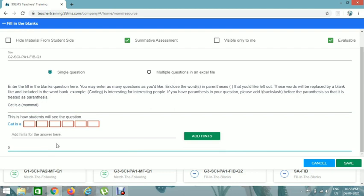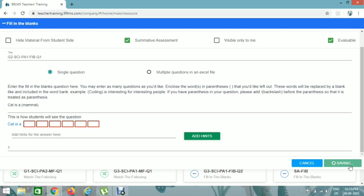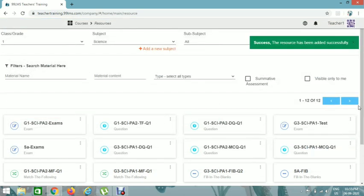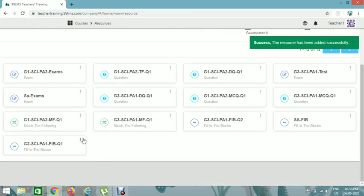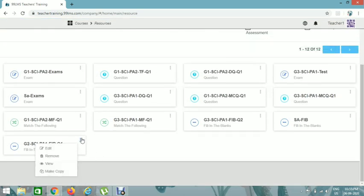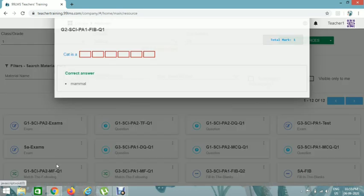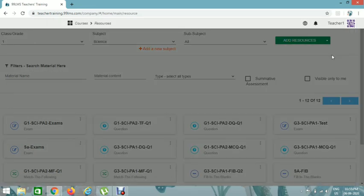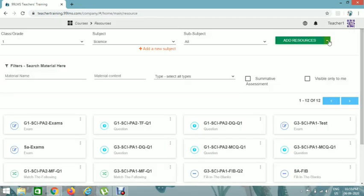Now scroll down and add marks — I'll add one. You can add marks respectively and then save it. You can see the question listed here. If you want to view it, click on it and click View. This is how the student will see it — they can answer here.